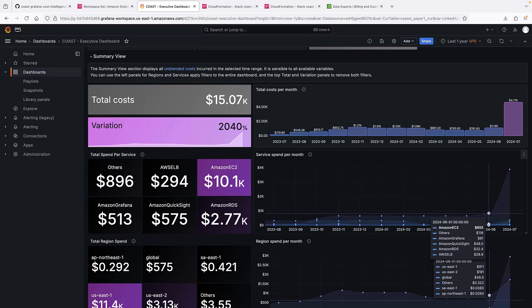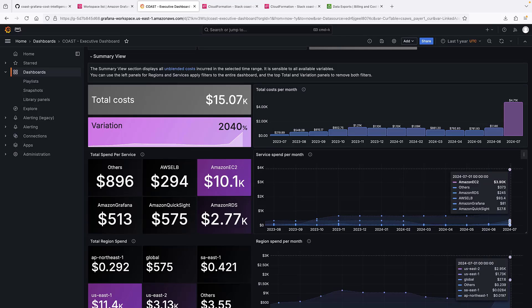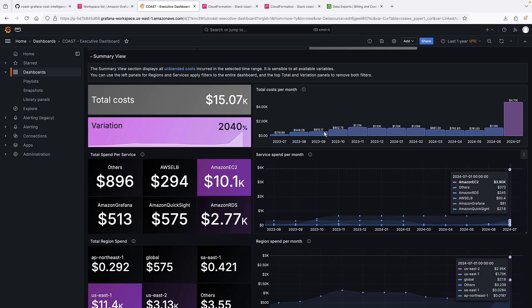Clearly, it's Amazon EC2. In June, this account spent $855 on EC2. In July, it spent almost $4,000.